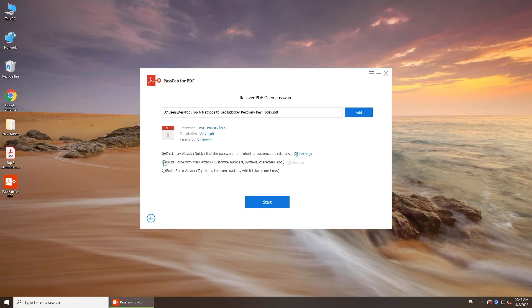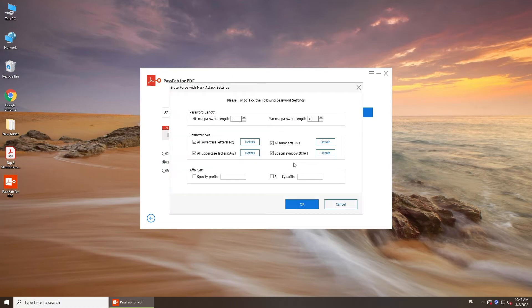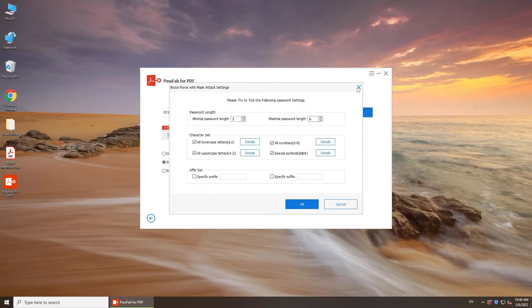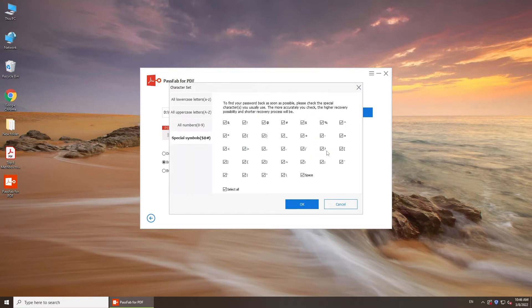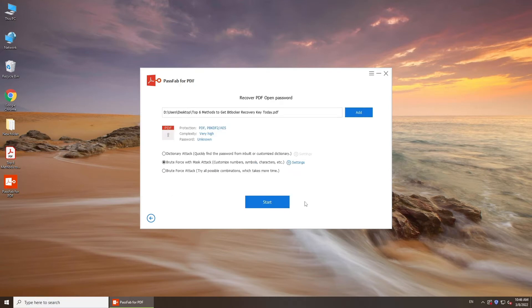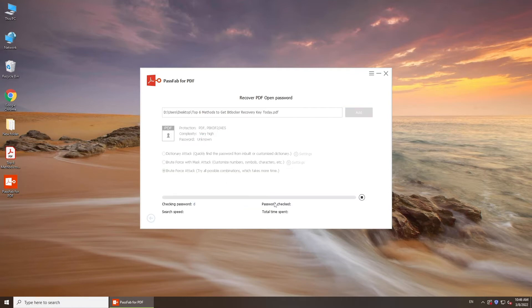Select Brute Force with Mask Attack if you have clues about your password, like password length or used characters. Select Brute Force Attack if you forgot your password completely. Click Start and wait for a few moments.